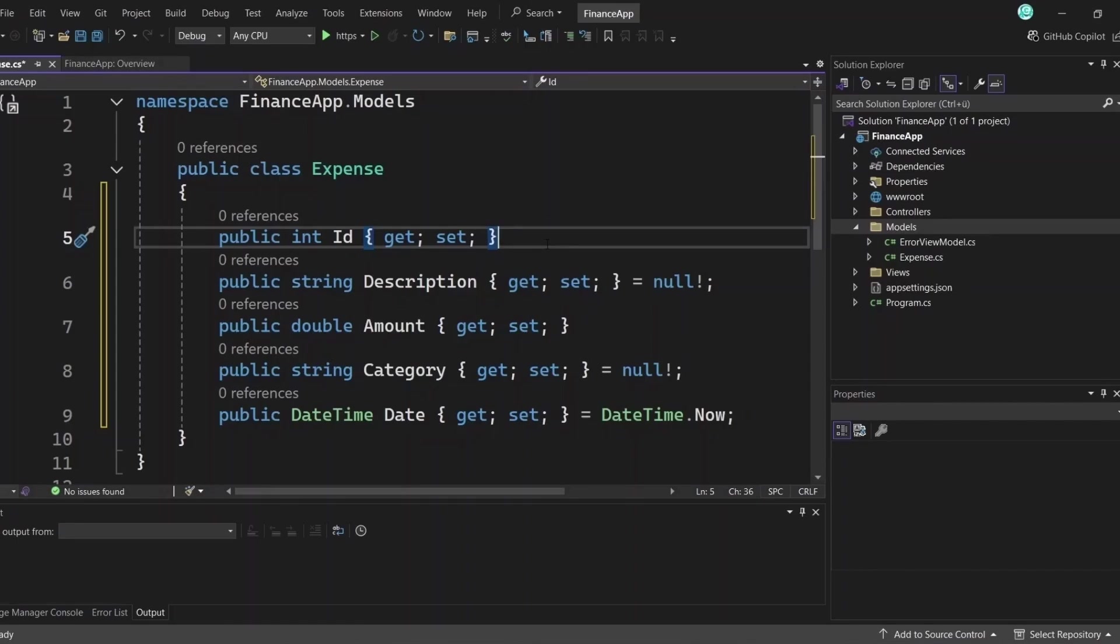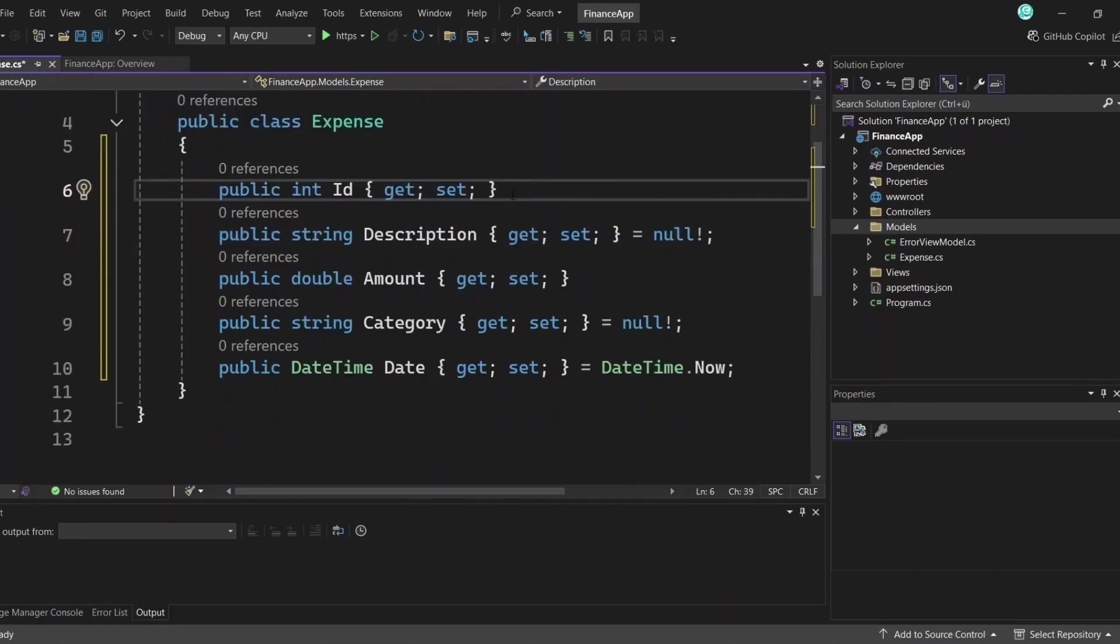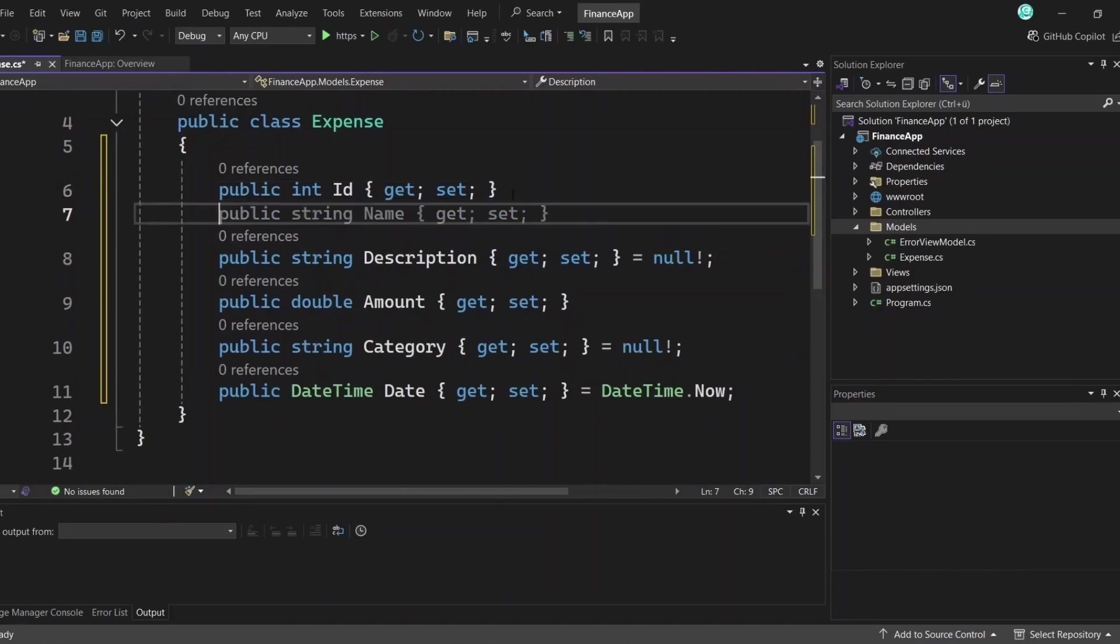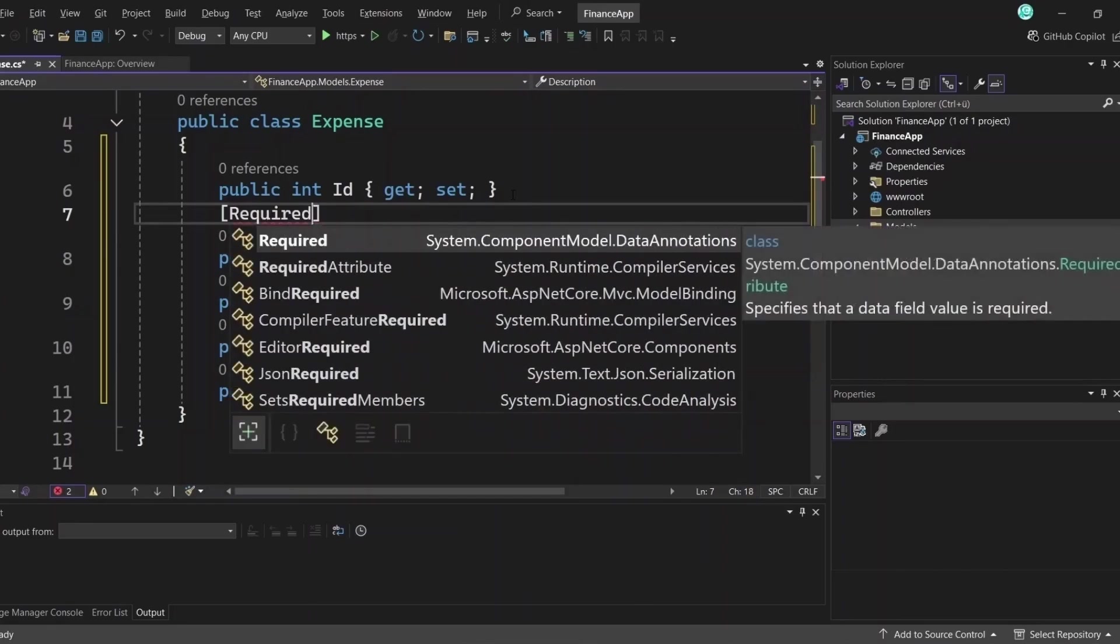Depending on the type of data you want your model to store, you define the appropriate data type for each property, whether it's an integer, a string, date, time or something else. An important thing to know when creating models is that you can also add validation rules using data annotations. These are simple attributes that ensure users enter valid data.